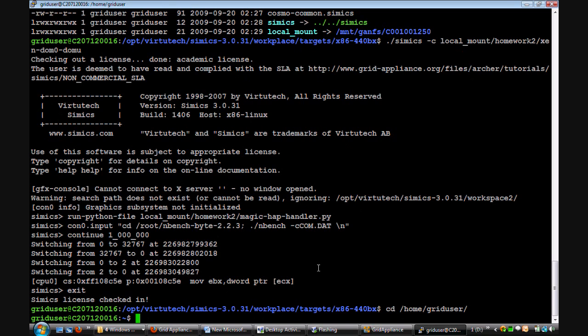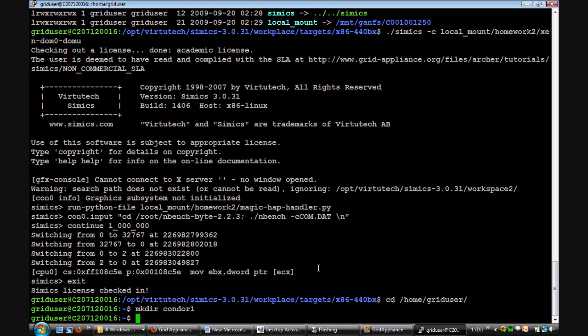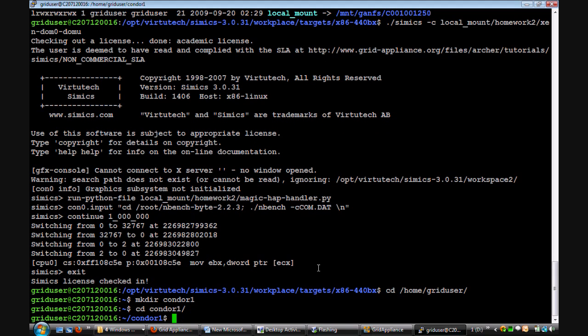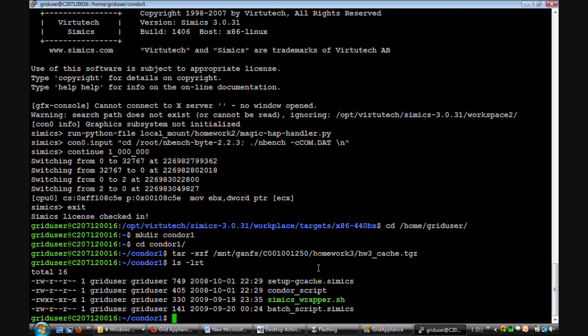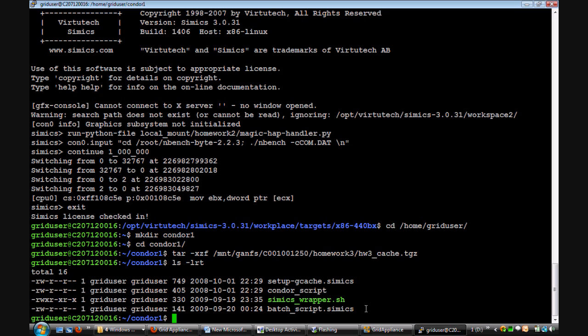You can also run SimX using condor. To do this, you will require a few files. I will copy a sample set of these files from our NFS server. SimX_wrapper.sh is the wrapper script which is the first thing that gets executed when a job is submitted. It creates and configures a workspace and starts SimX. The script batch_script.SimX contains the commands and simulations that SimX should execute on the remote machine.